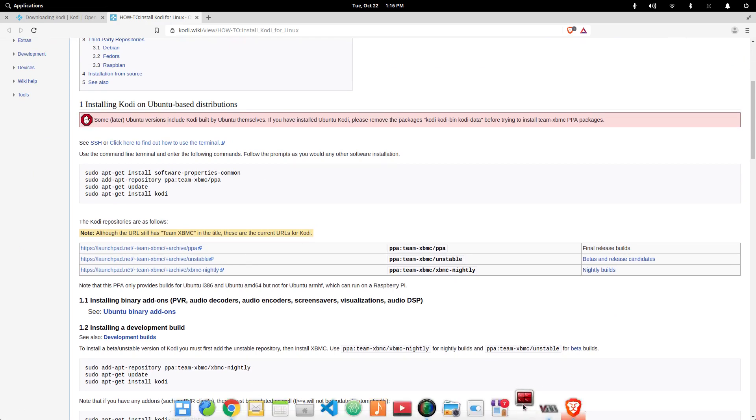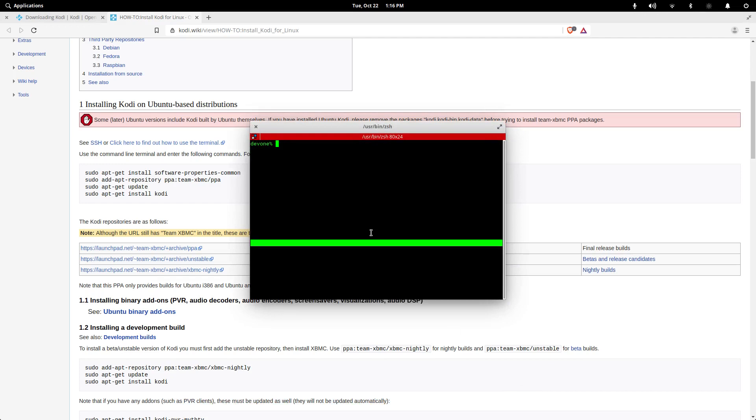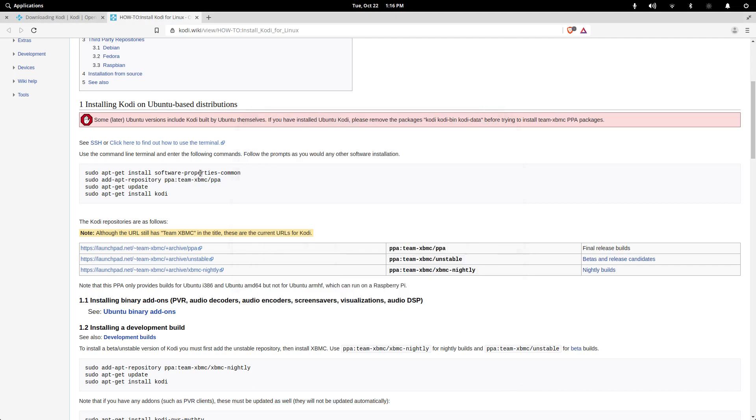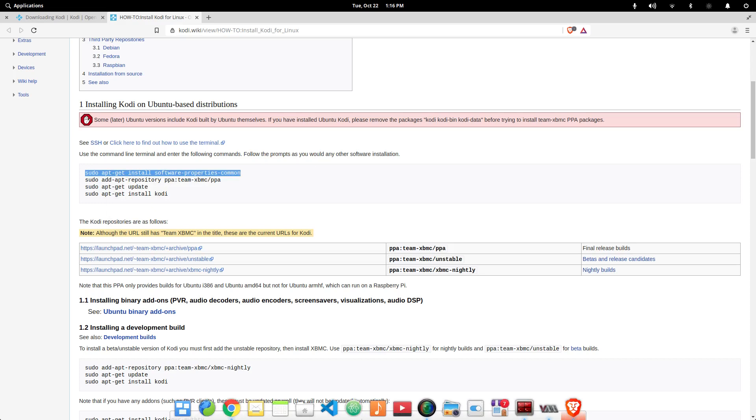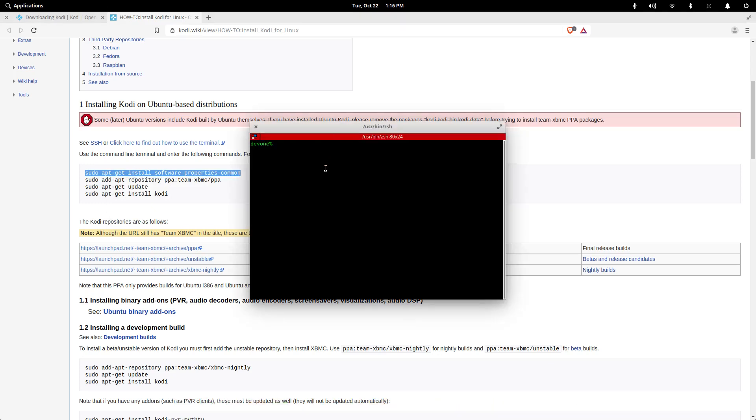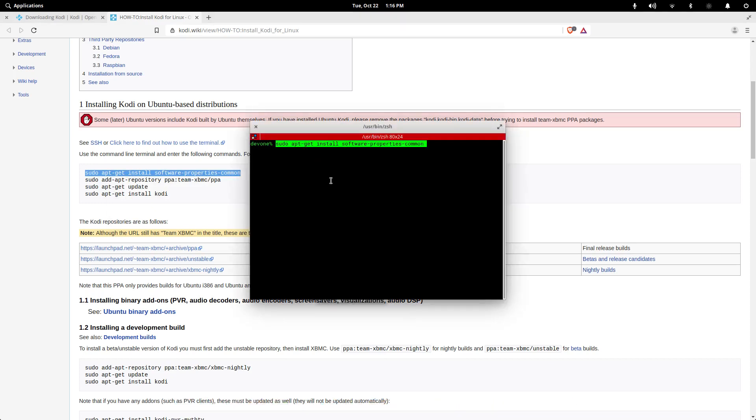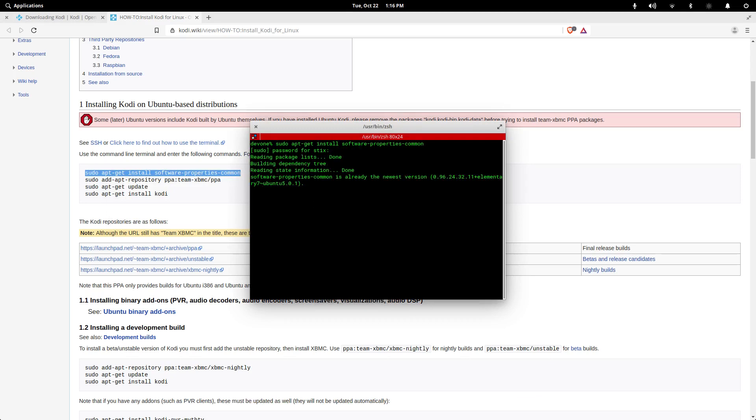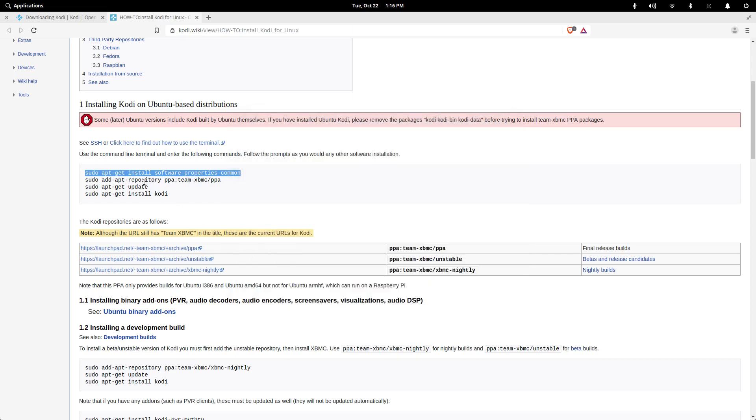I'll just copy paste. Make sure when you copy and paste things like this for any PPA repository that you know that it's an official repository or your system can be compromised in the future.